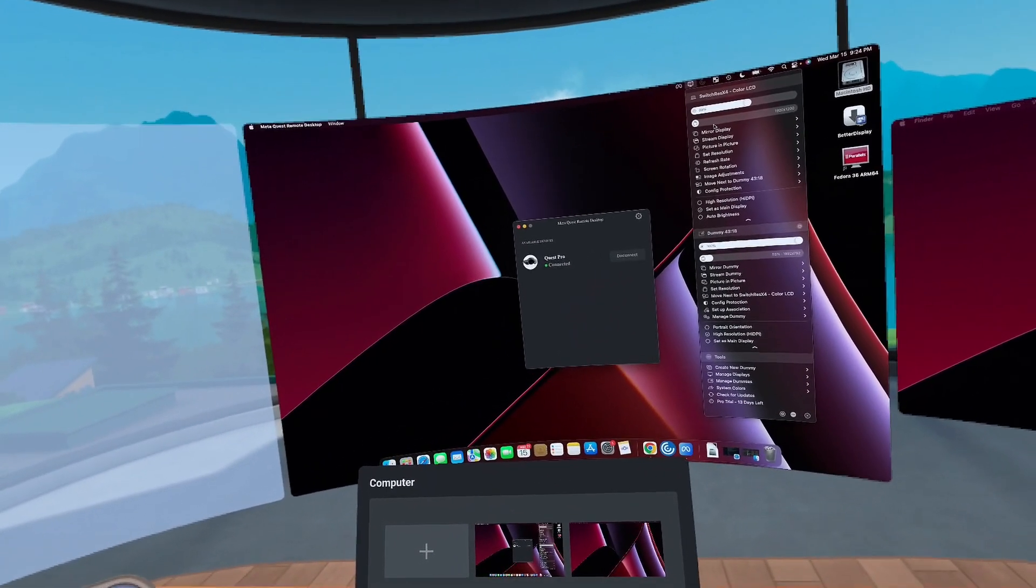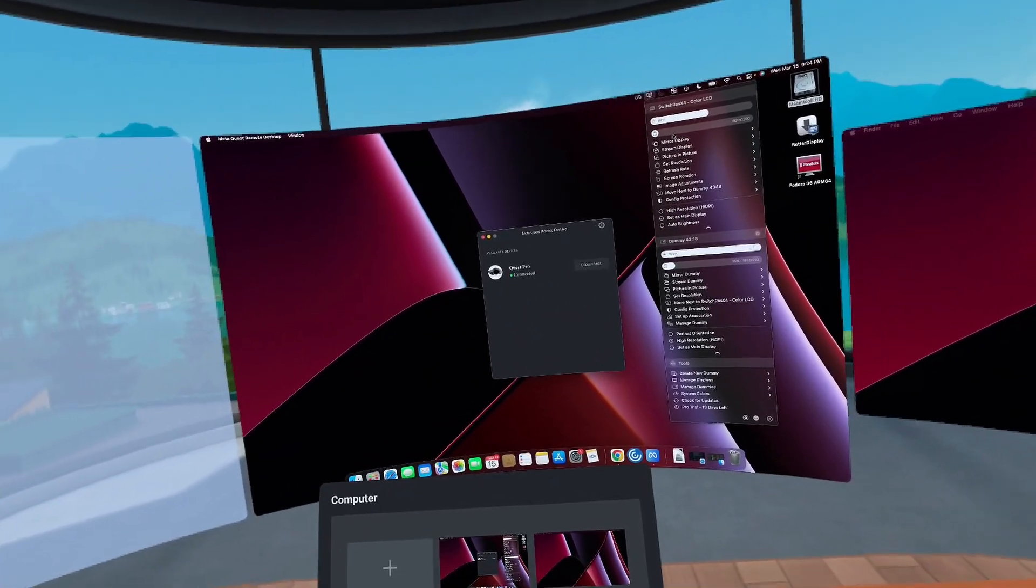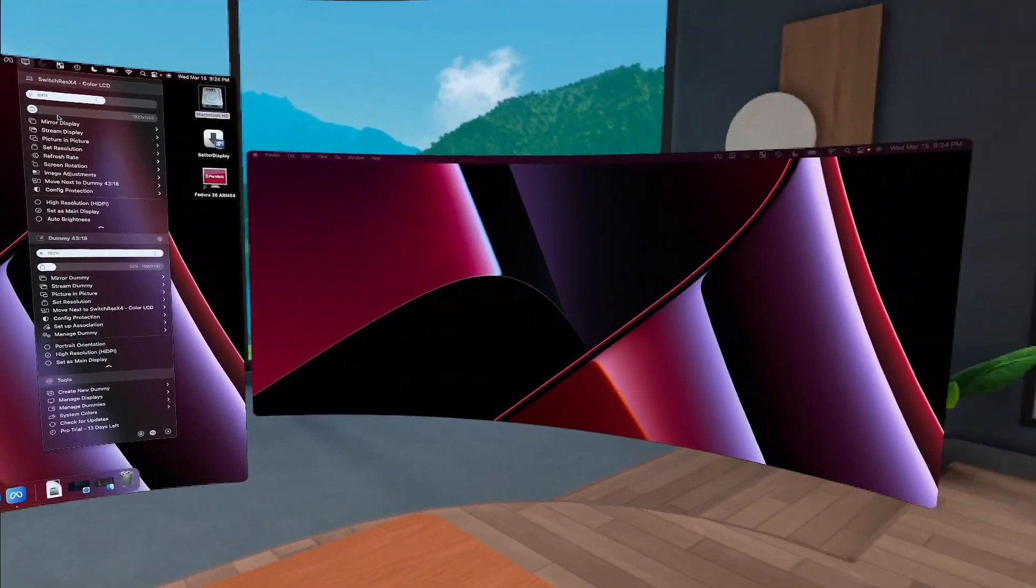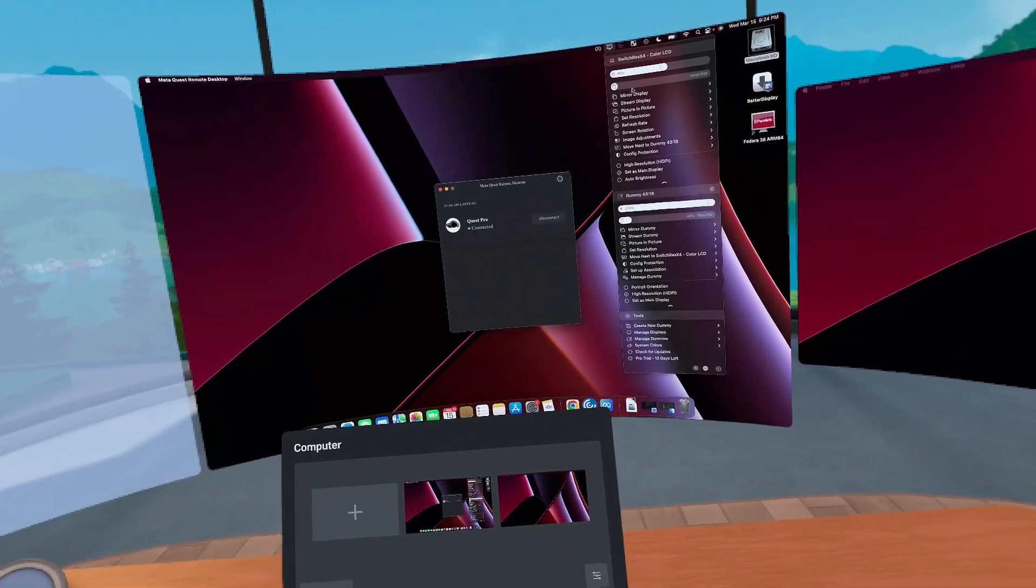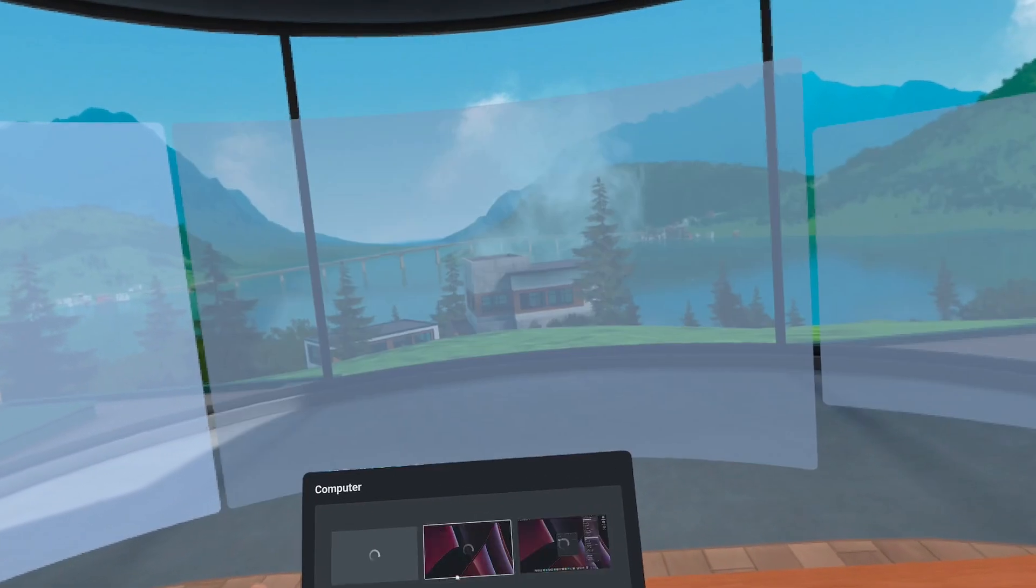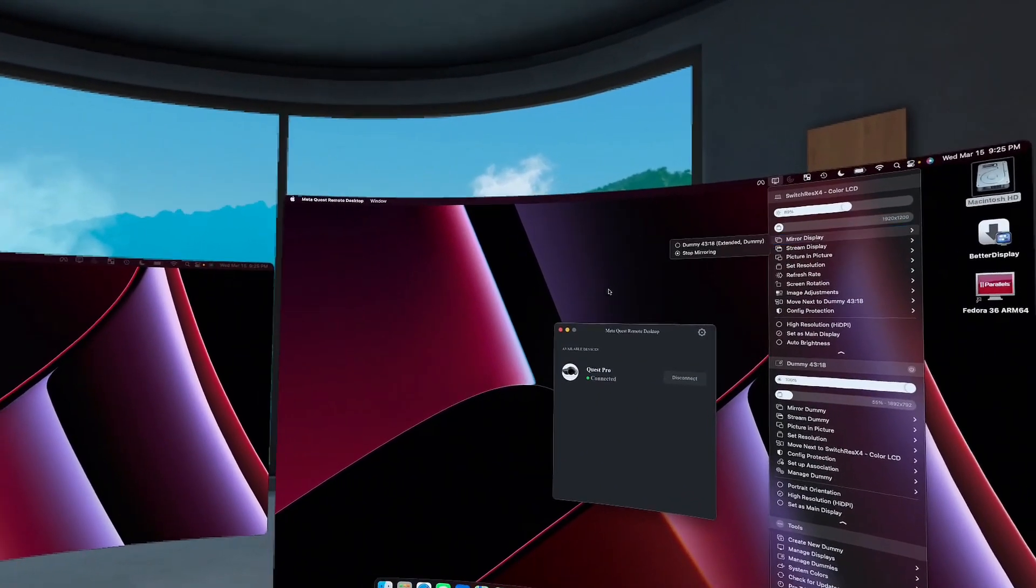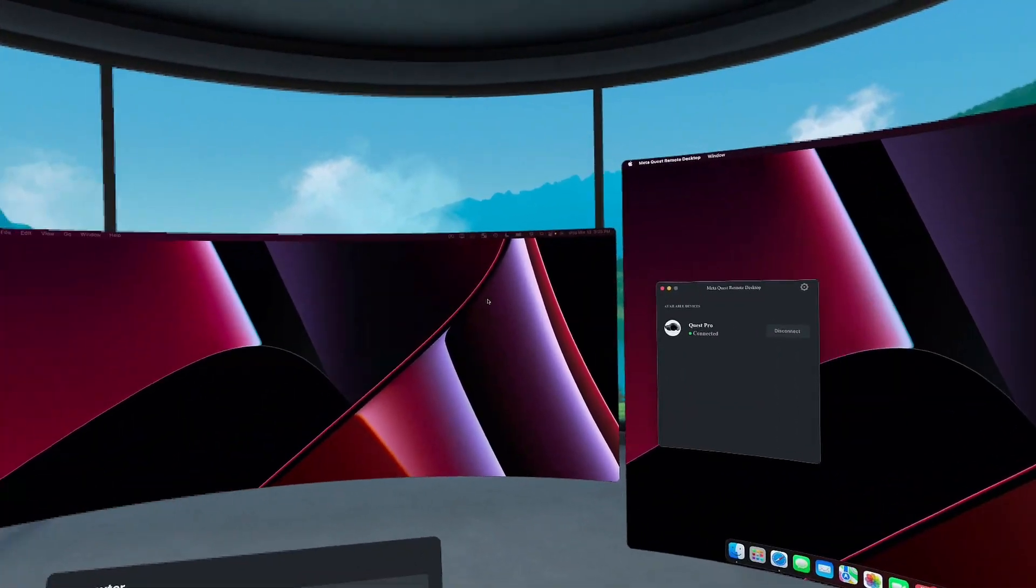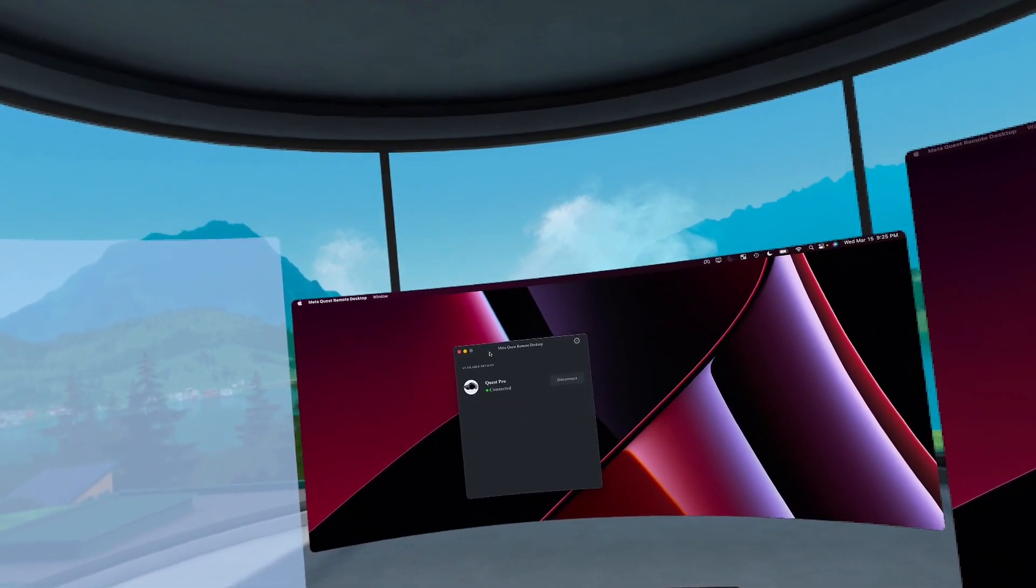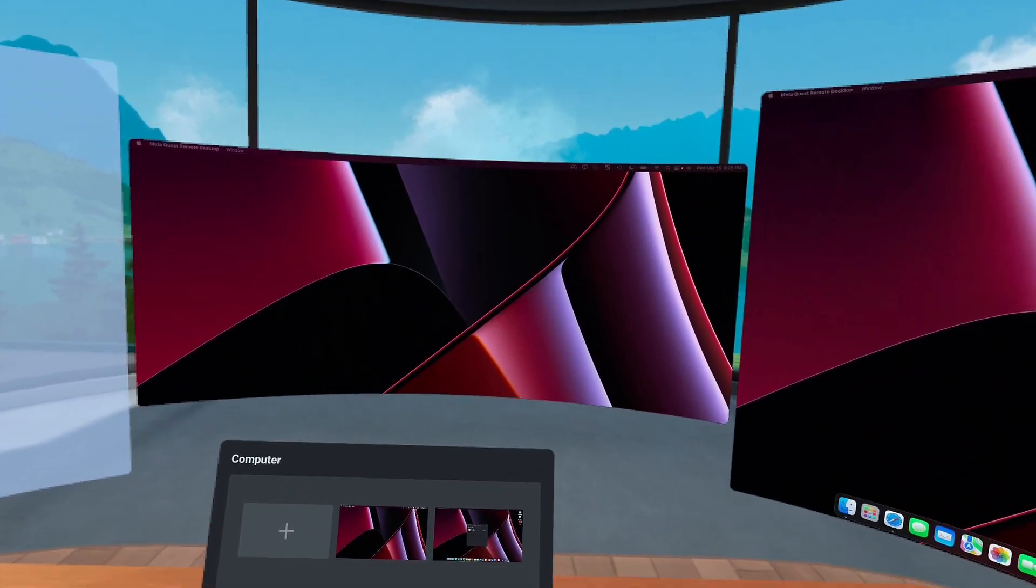So it does not update the resolution and that goes for the internal display. There's something with the meta workrooms that it does not let that display get updated. So we have it here. We can use it. We can move it to the center here.